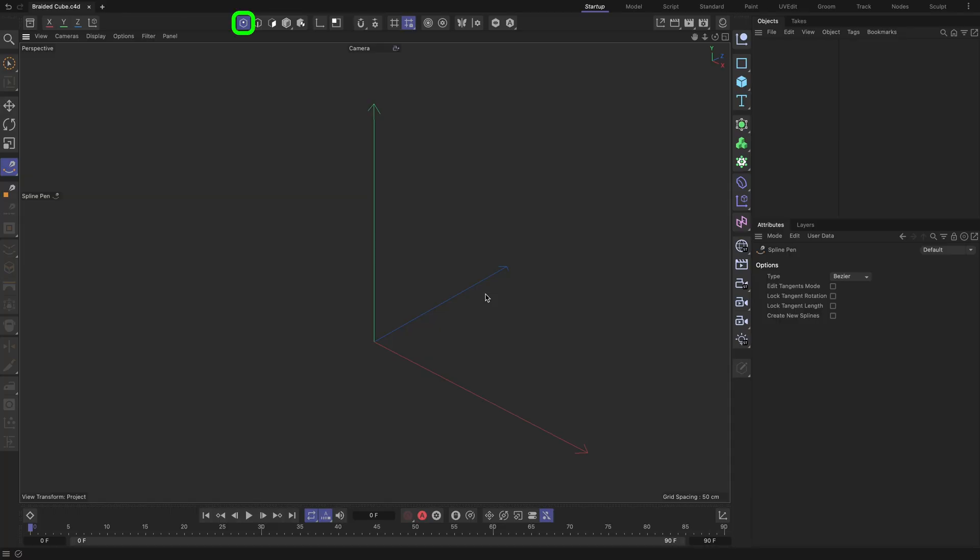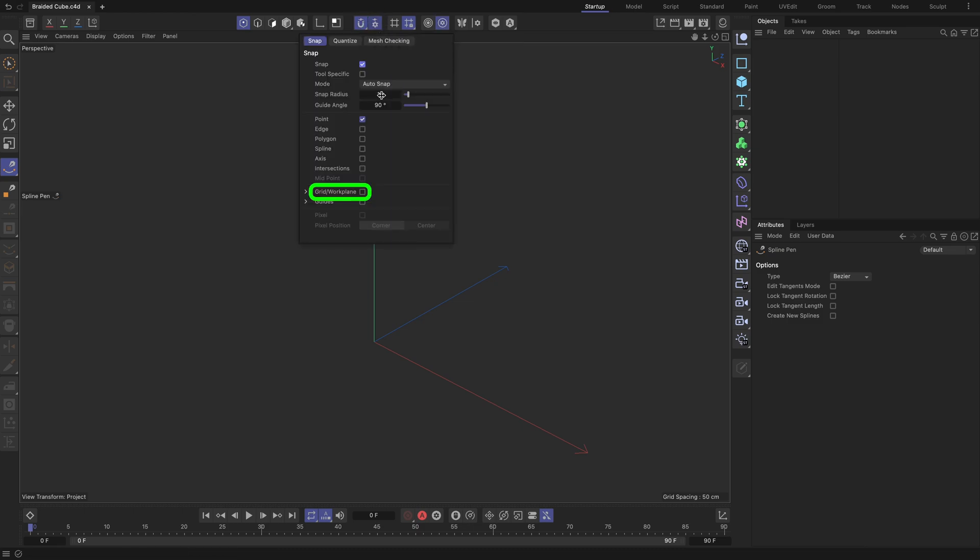Be sure the Points Mode and Spline Pen tools are activated. Enable Snap and check the Grid Workplane option under Modeling Settings.